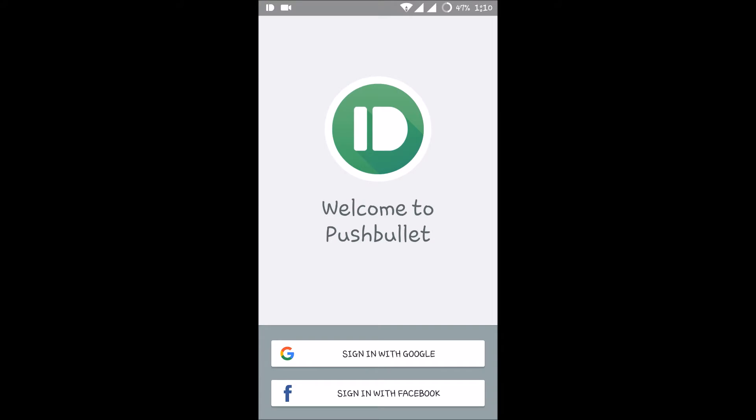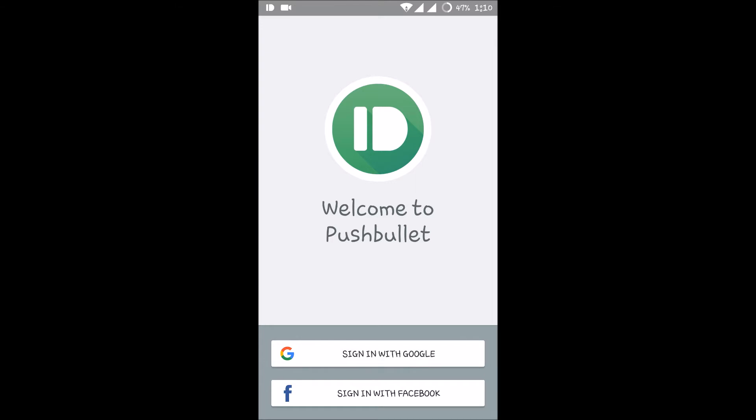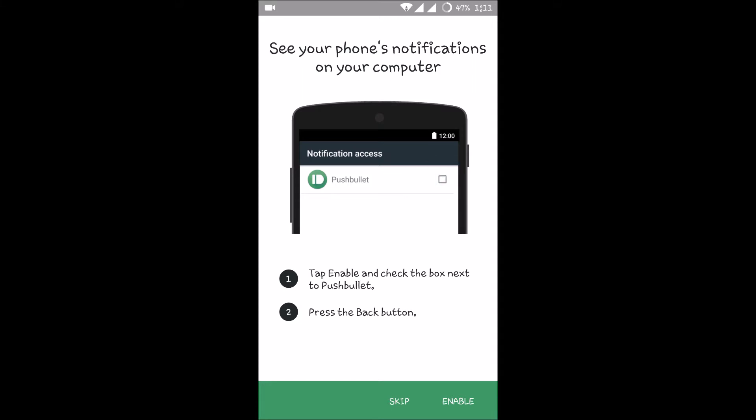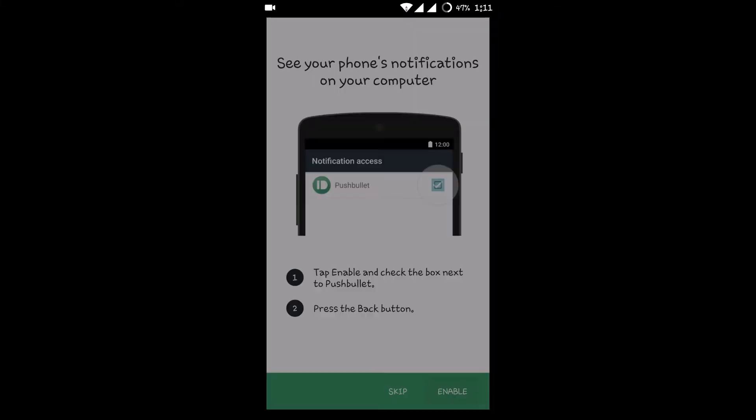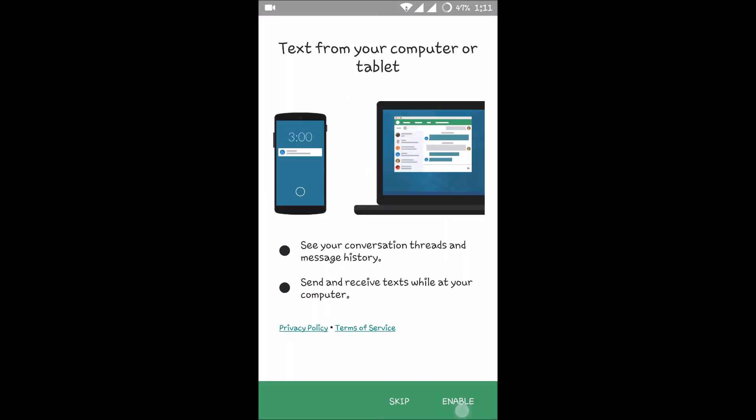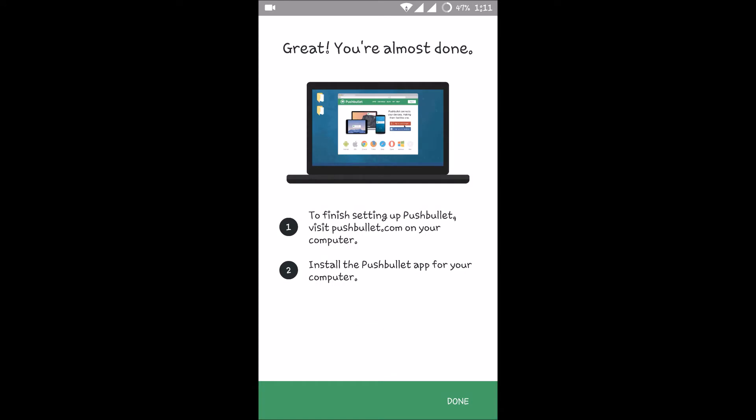Sign in with Google and remember, this is the email you need to log in with on the computer. You should log in with this email only so that the sync happens. Whatever applications appear on your mobile will be seen on the laptop. Just click on Enable—by default this will be disabled. Click on Done.